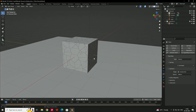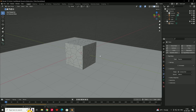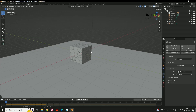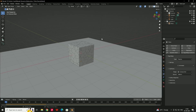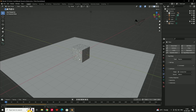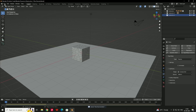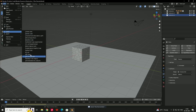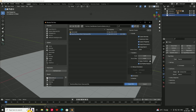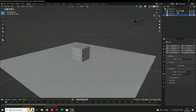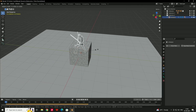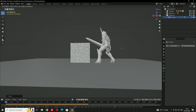To make this more interesting, we'll add a character downloaded from Mixamo and match the animation to create a destruction effect. Create a new collection for the character. Go to File > Import > FBX and import your character file. Scale it and place it exactly at ground level.